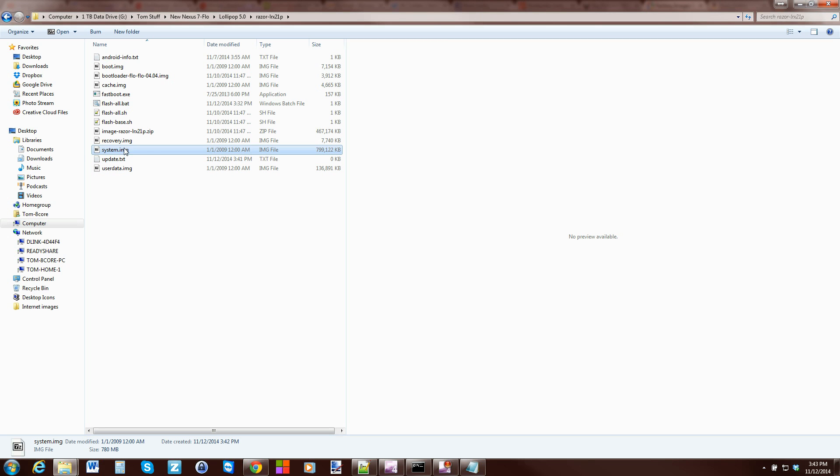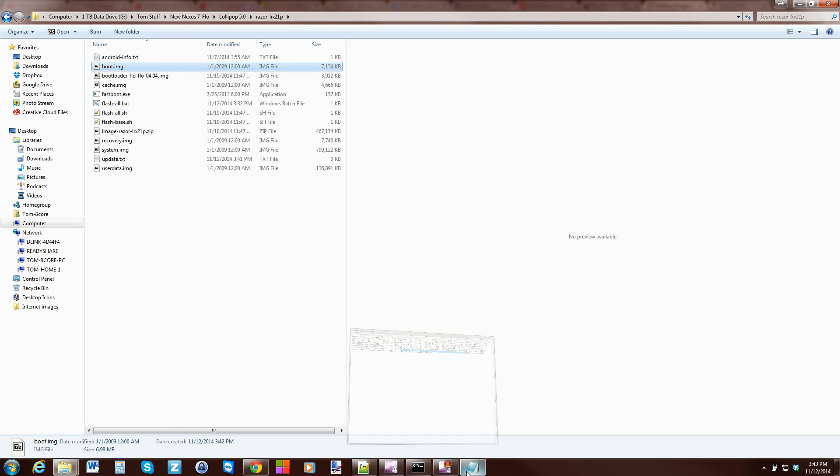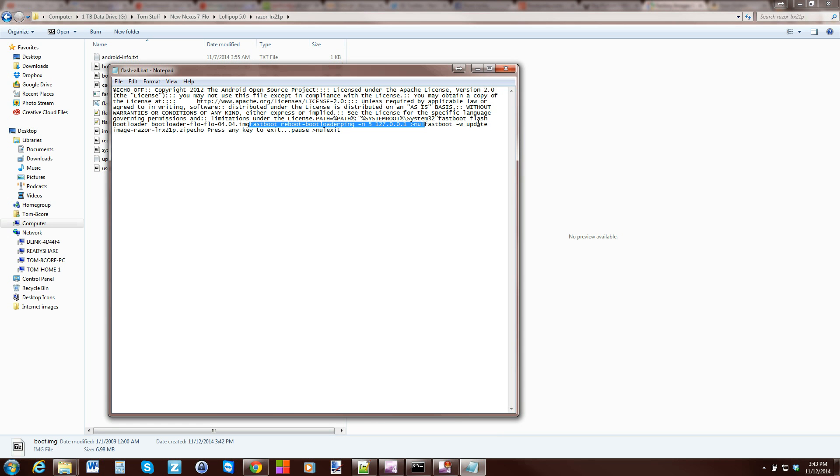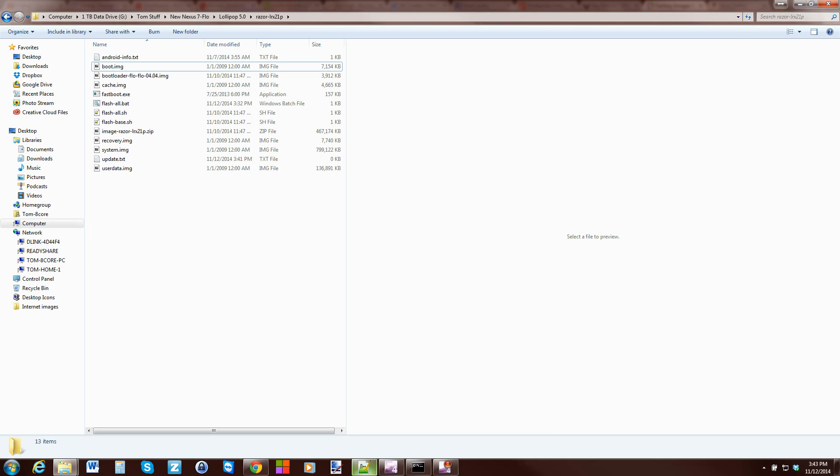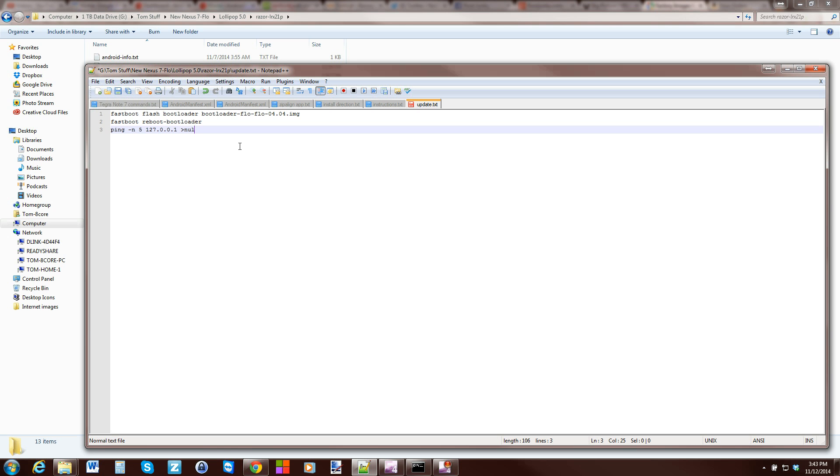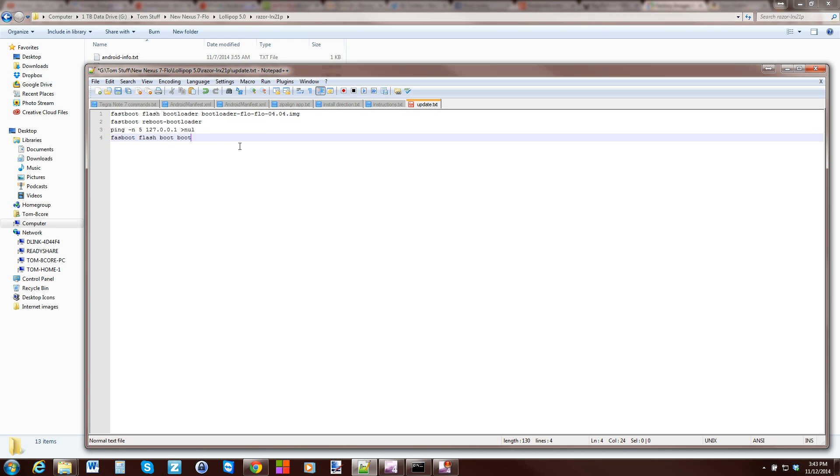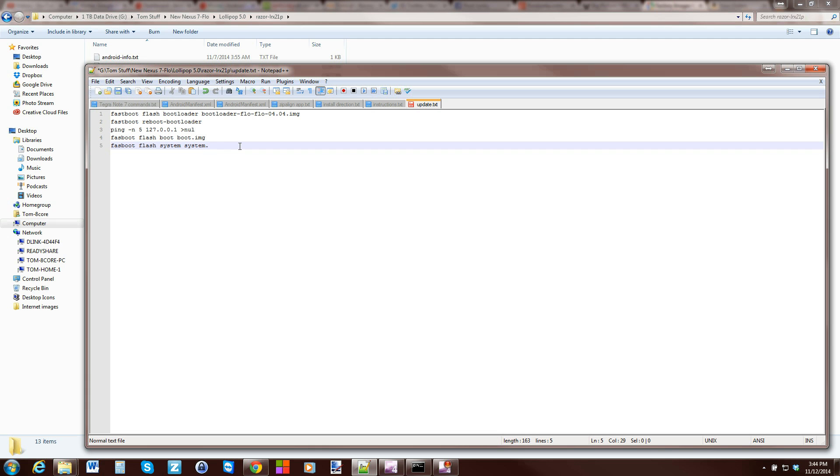From here, we just want to flash our system and our boot. To do that, I'm just going to manually type these commands in. The rest of this has to do with flashing the update and we're not going to do that. You can close this file out. Then we're going to go in here and type in the rest of the commands. Fastboot Flash Boot, and then boot.img. Next is Fastboot Flash System, space, system.img. All right.